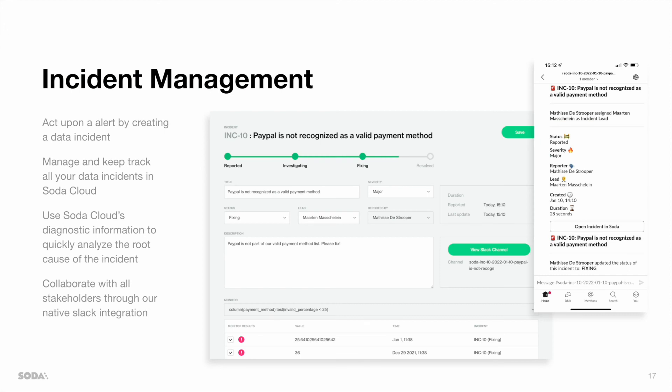Last, SodaCloud offers incident management capabilities, allowing you to act upon an alert by creating a data incident, use Soda's diagnostic information to quickly analyze the root cause of the incident, and collaborate with all the necessary stakeholders to resolve the incident as fast as possible.